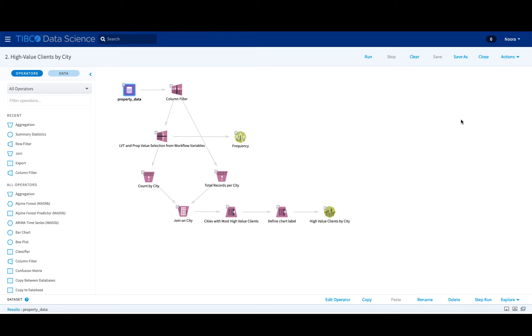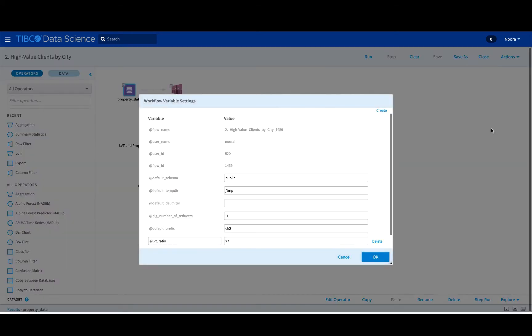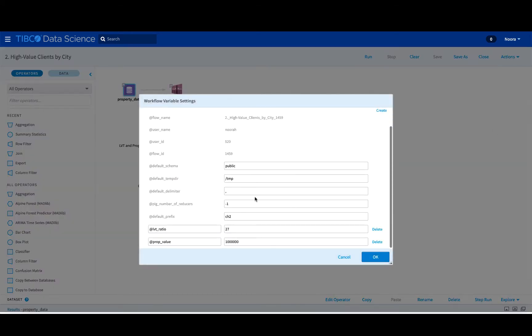So before you can create a touch point, any parameters that might be of interest to use in that touch point must be defined in your workflow variables. If you go to actions at the top, you can see your workflow variables from the drop down menu. And it is here that we are defining two extra variables that we need.